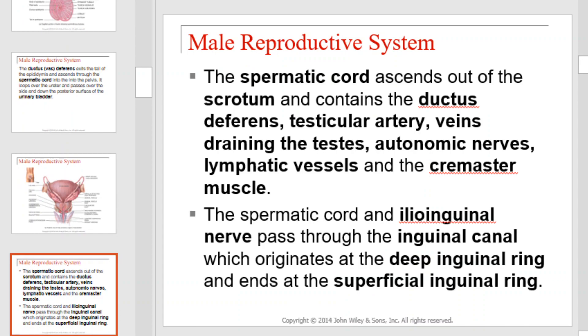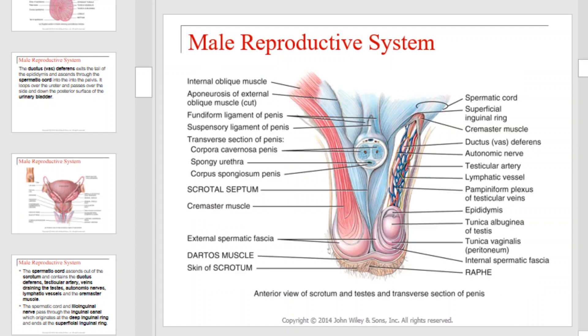The spermatic cord ascends out of the scrotum and contains the ductus deferens, testicular artery, the veins draining the testes, the autonomic nerves, lymphatic vessels, and the cremaster muscle. The spermatic cord and ilioinguinal nerve pass through the inguinal canal, which originates in the deep inguinal ring and ends at the superficial inguinal ring. Those structures are illustrated here.